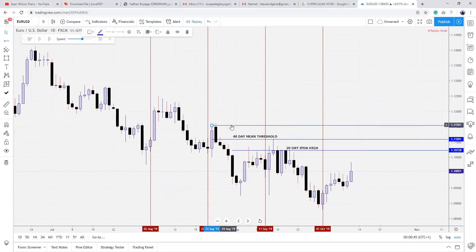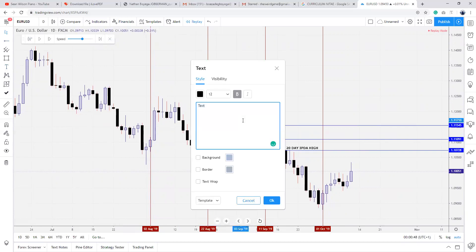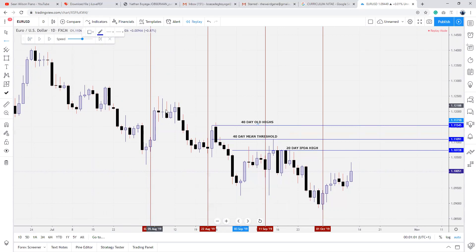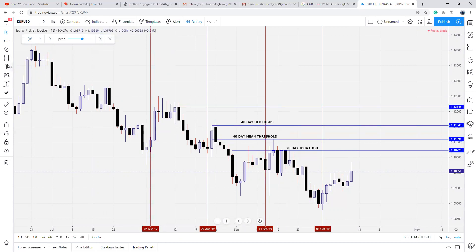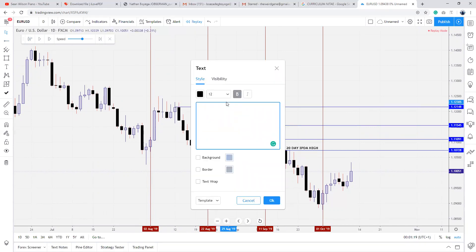Then we have 40-day old highs. The old highs basically fall inside this order block, so there's no additional point to reference. Once price gets to this level, price is essentially trading back into this order block. The next level to reach for is a 60-day rejection block, which is this clean equal-body candle. We're going to label it the 60-day rejection block.